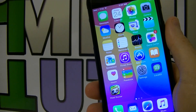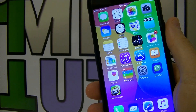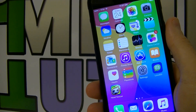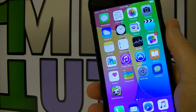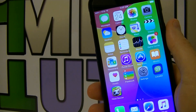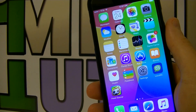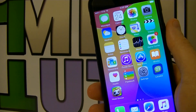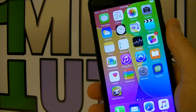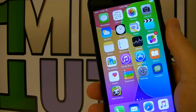Hey guys, welcome to my video. In this tutorial I'm gonna show you how to transfer music from iTunes on your PC or Mac to your iPhone, iPad, iPod Touch, Apple Watch, or any other iDevice.